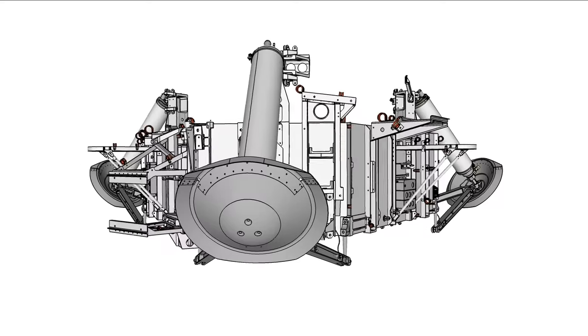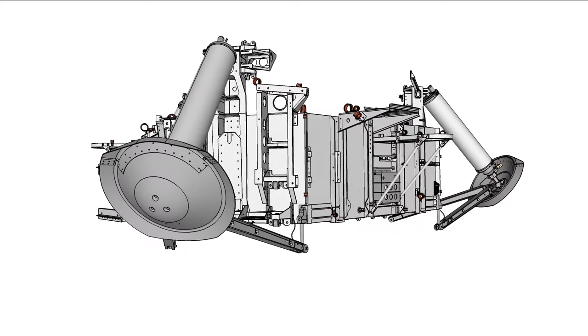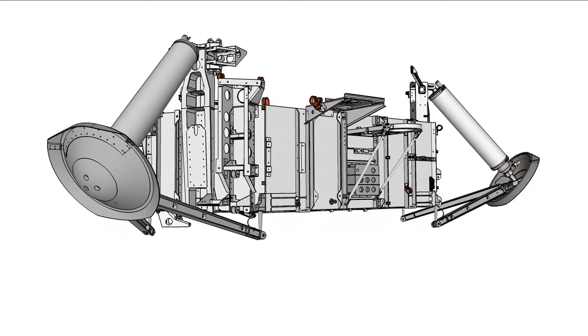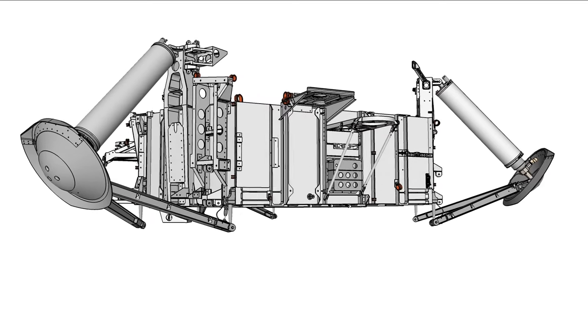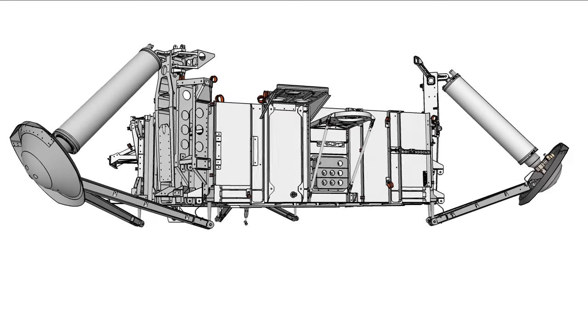In this view, the legs are folded or stowed to fit within the lander's aeroshell capsule, which protects the lander during hypersonic entry into the Martian atmosphere.